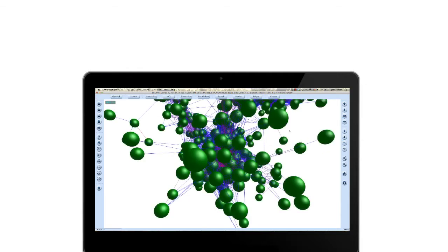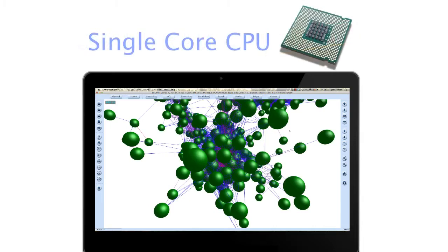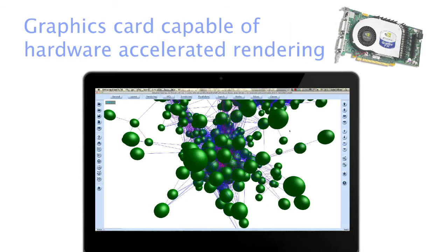A bare minimum recommended to display small to medium-sized graphs is 512MB of main RAM, a single-core CPU and a graphics card capable of hardware-accelerated rendering.